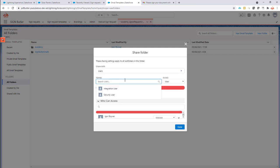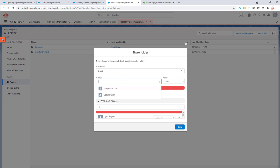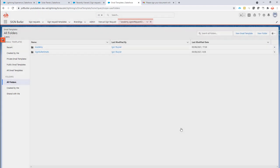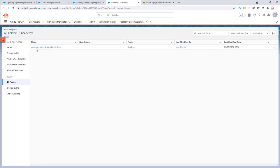I'm going to share the folder academy with all the users. So I'm just going to share it with myself. I don't think I have to share it with myself. So if you want to share it with other users, make sure to share it with all the users that need access to this folder. Otherwise they can't see the folder. So my folder is shared. I have my new folder. The folder has my new sign request created email template. It has the prefix academy.